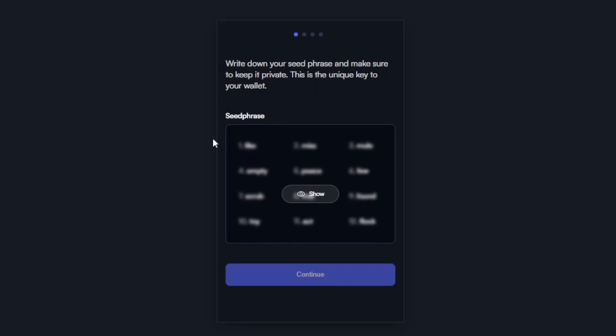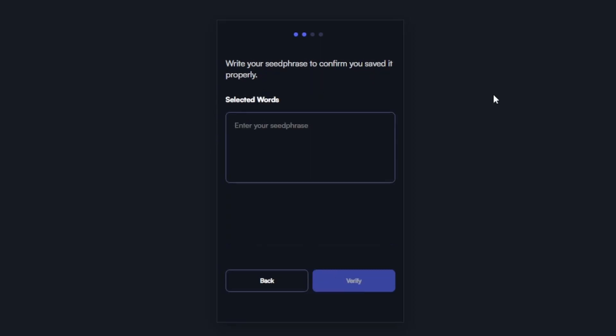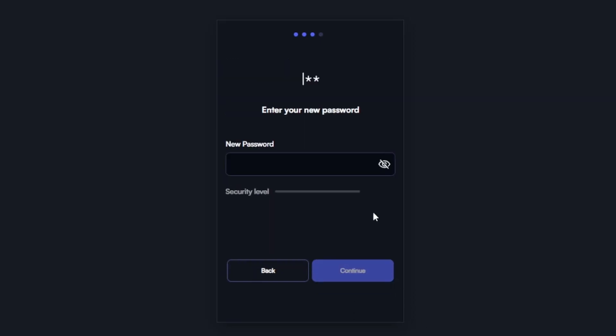Make sure you save the seed phrase in a secure place. Next, input your seed phrase that you previously saved and then click verify. Now create a new password with some decent security level and then click continue.